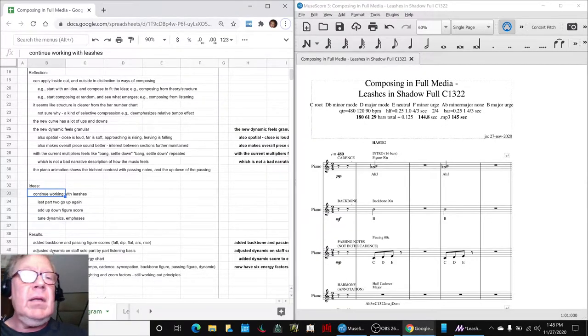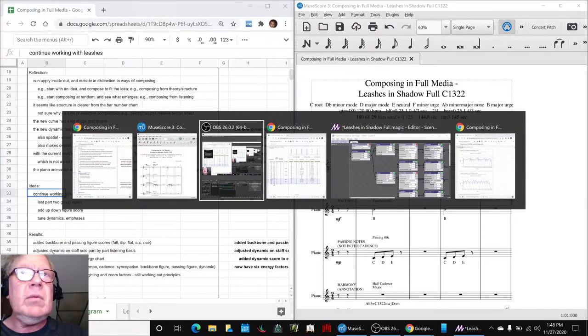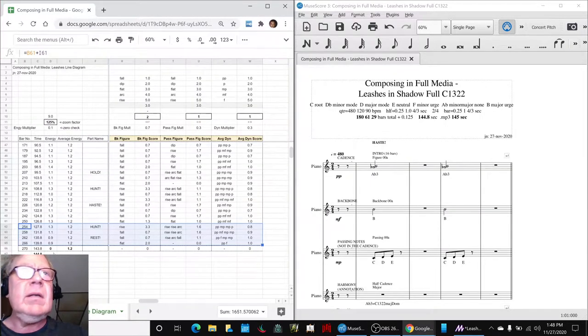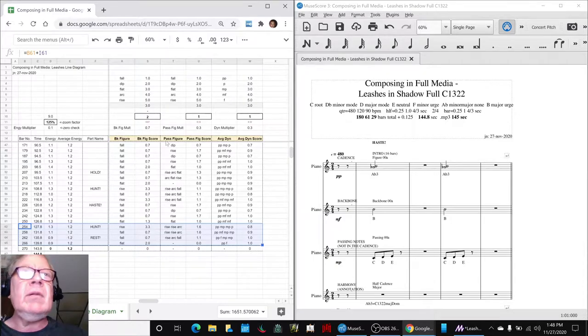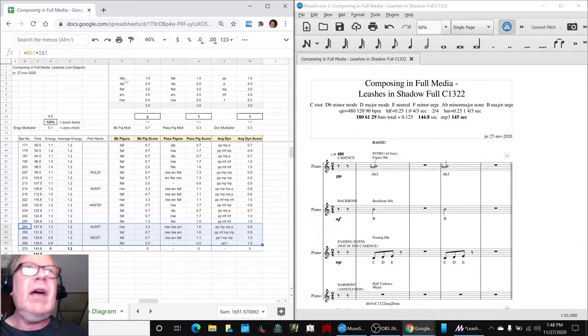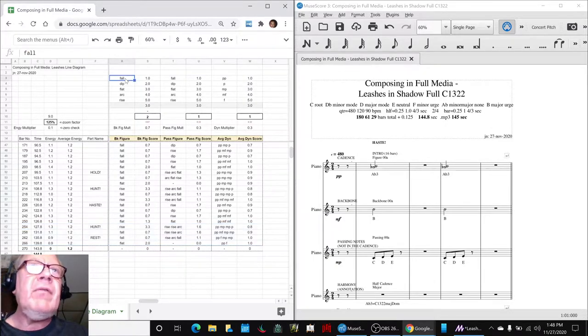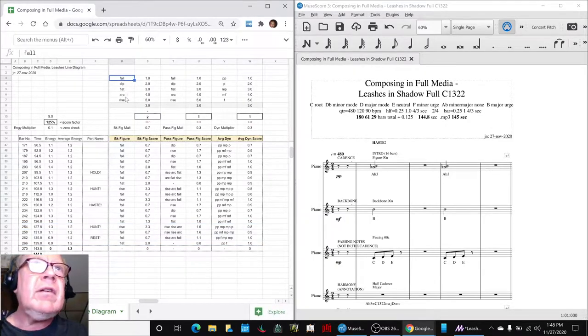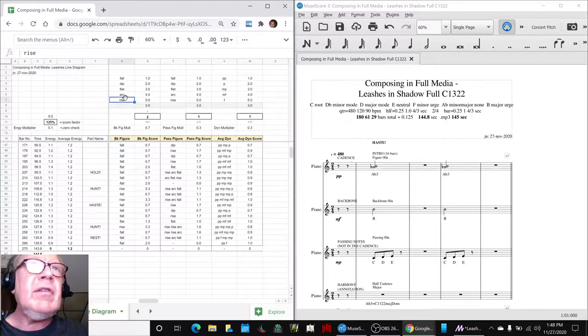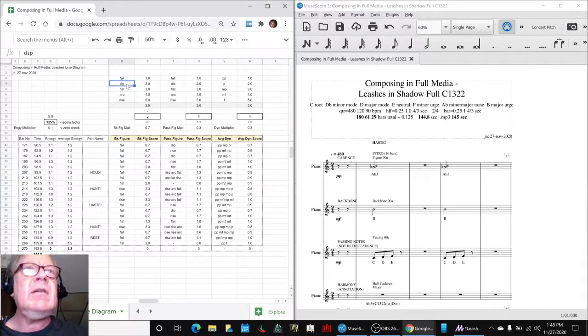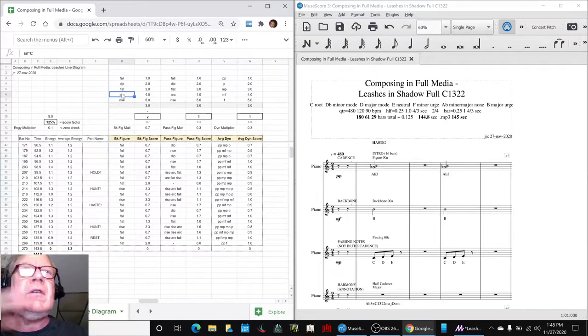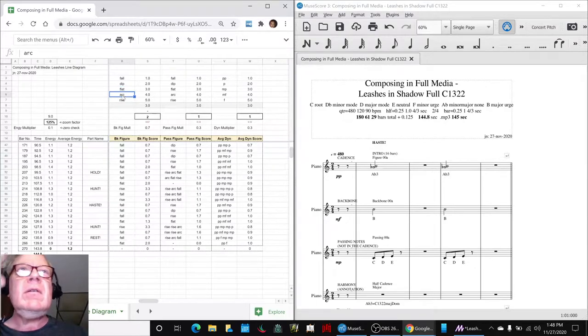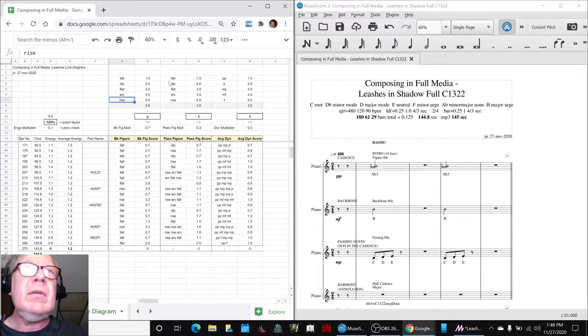In particular, we added a backbone, figure, complexity, well, direction. Does it go up or does it go down? If it falls, it's low energy. If it rises, it's high energy. If it dips like da da da, or flat like da, or arc da da da. So we scored those.